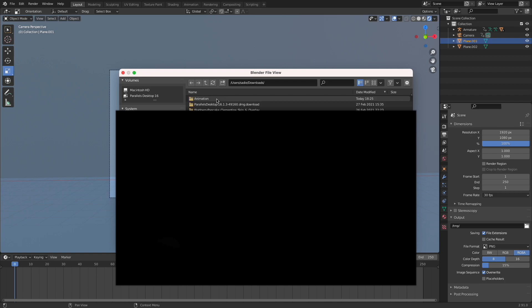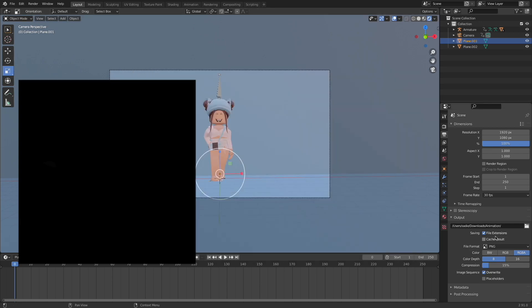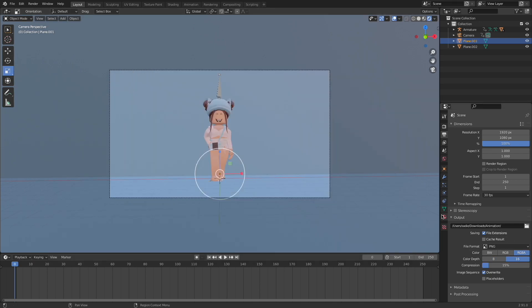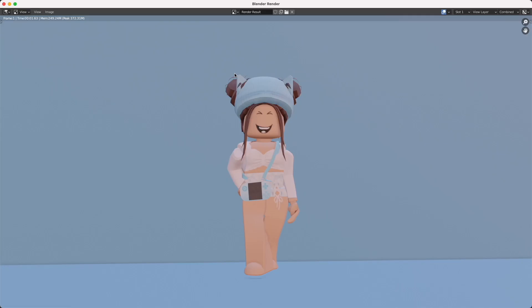Double click on the folder to open it and click Accept. Now your animation is ready to render, so click Render, Render Animation, and your animation will begin to render.